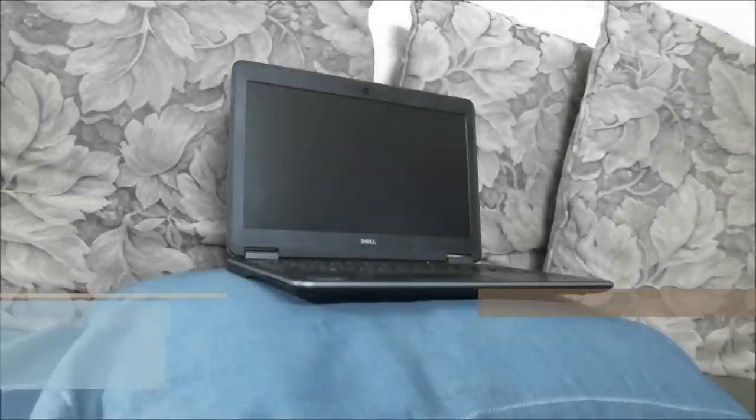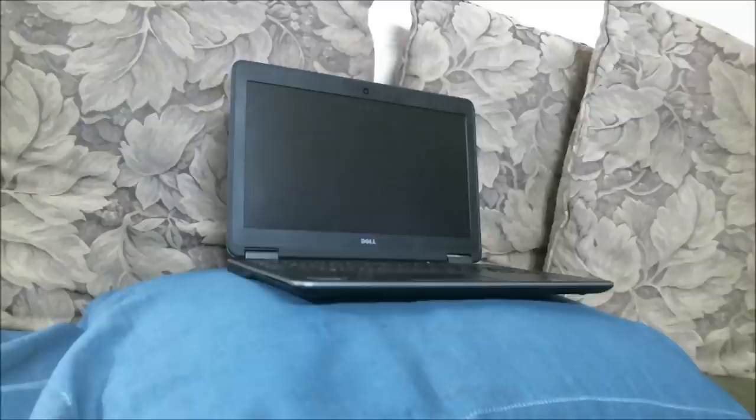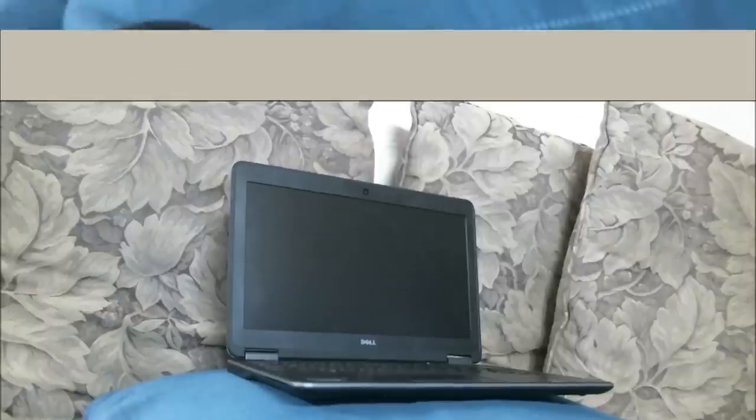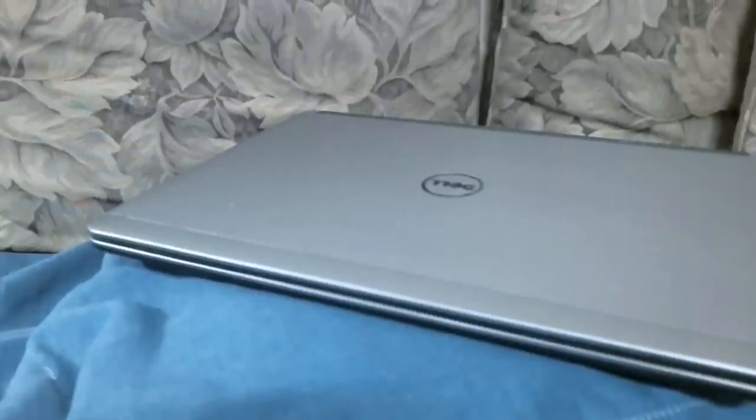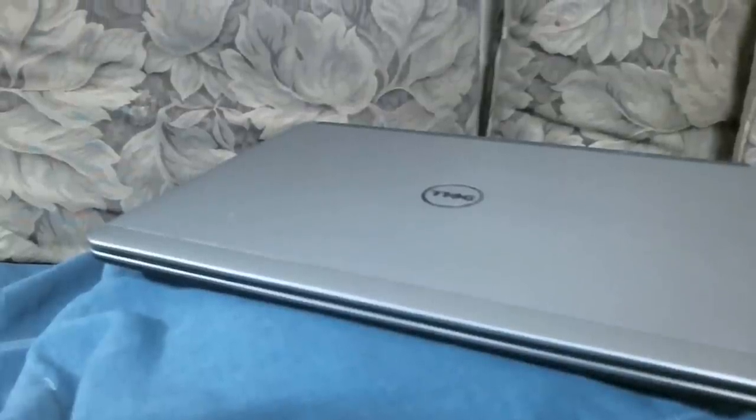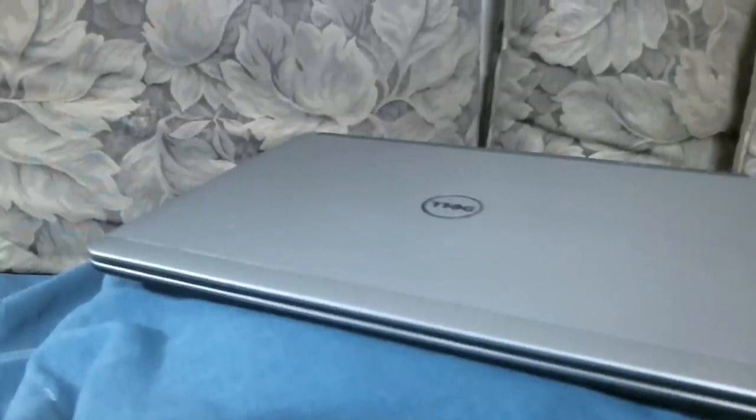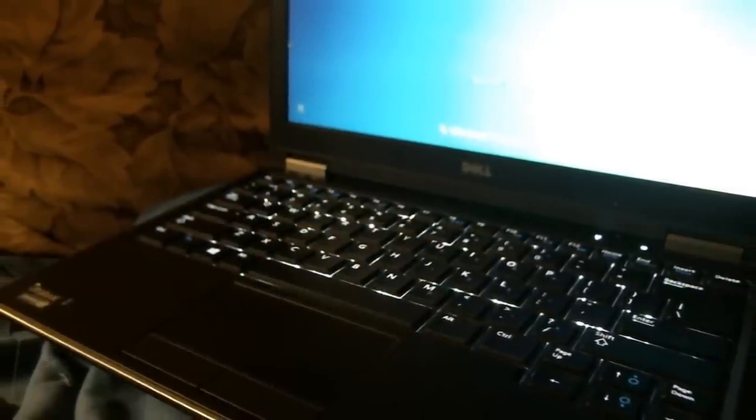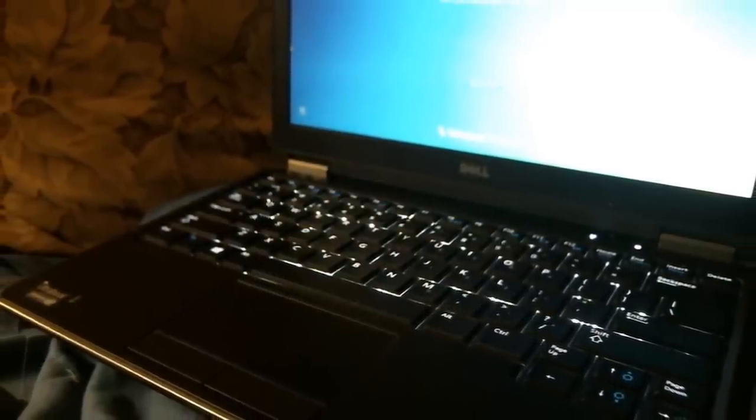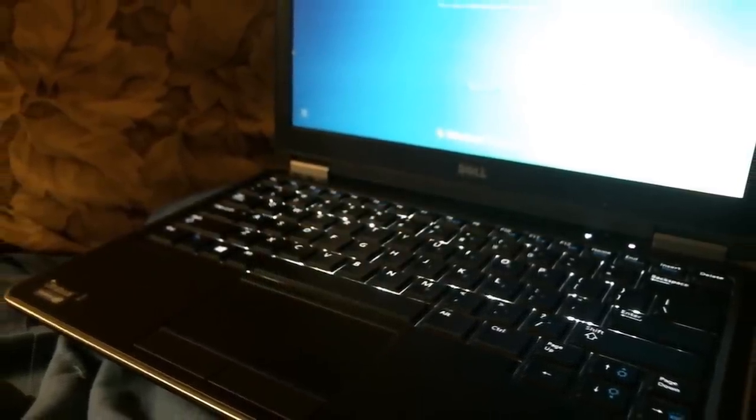This is an Ultrabook from Dell, mainly used in offices and other areas. The best part is it has a backlit keyboard.